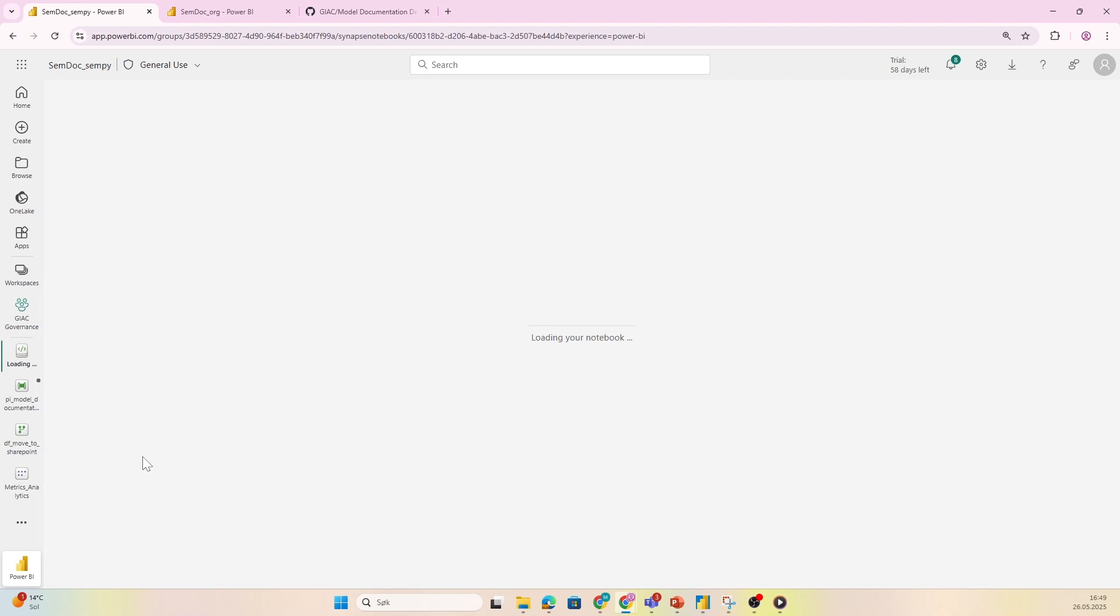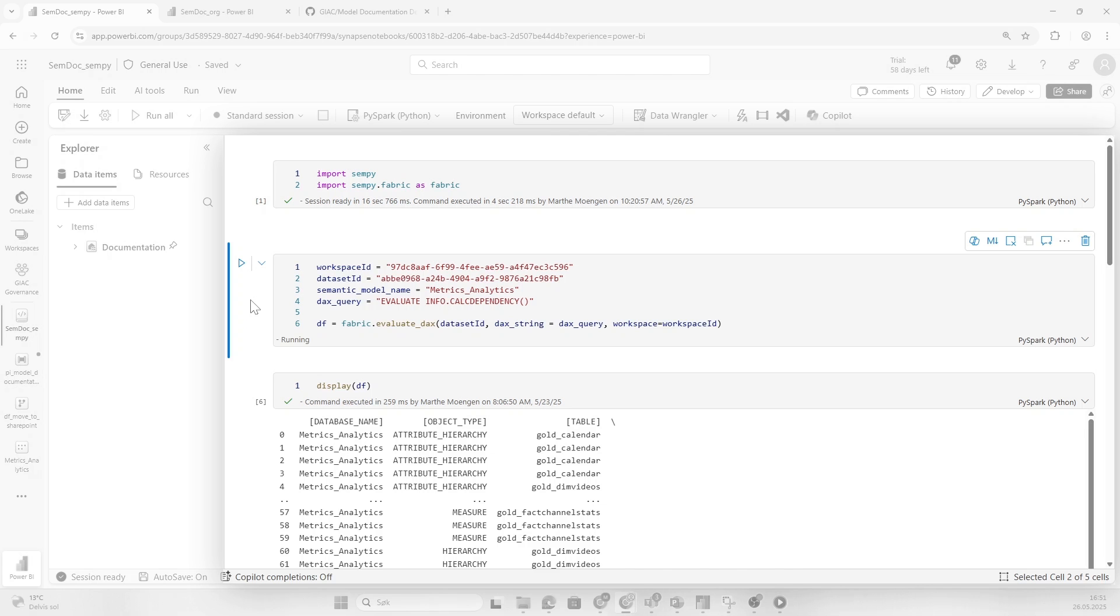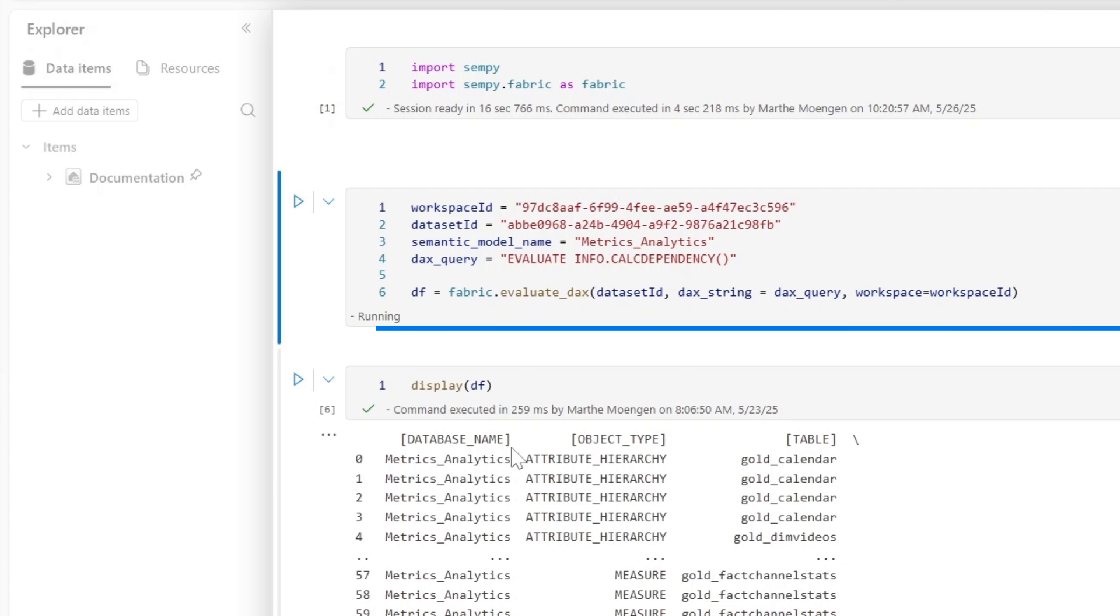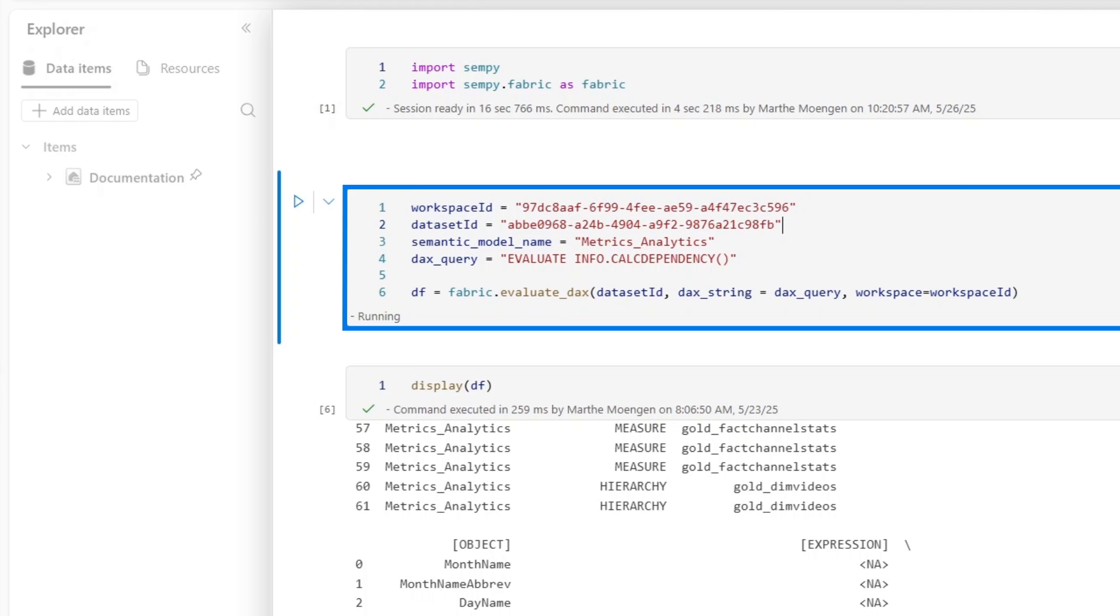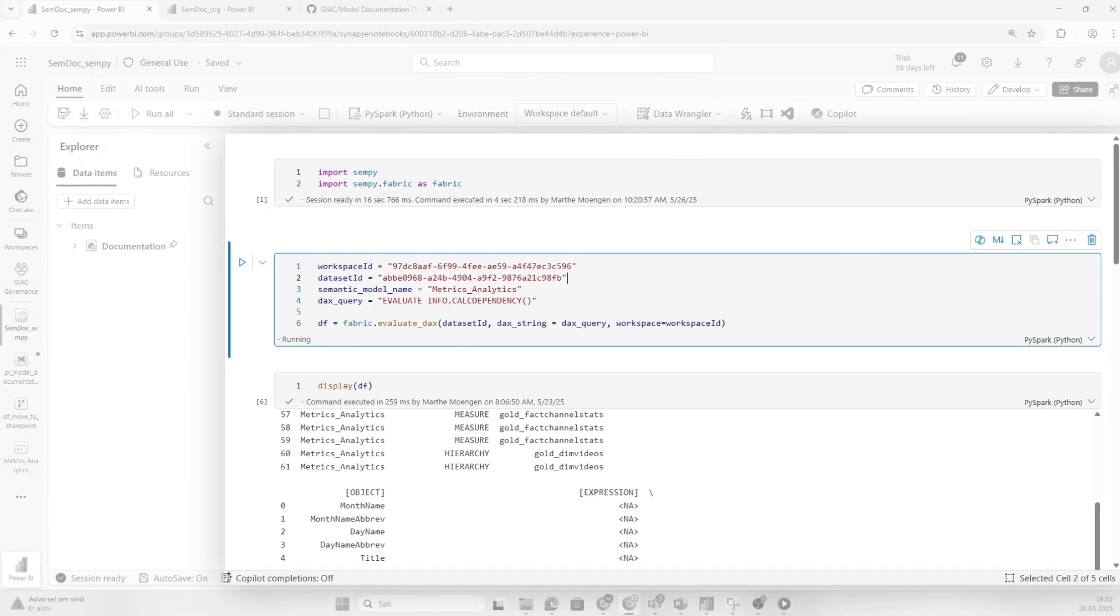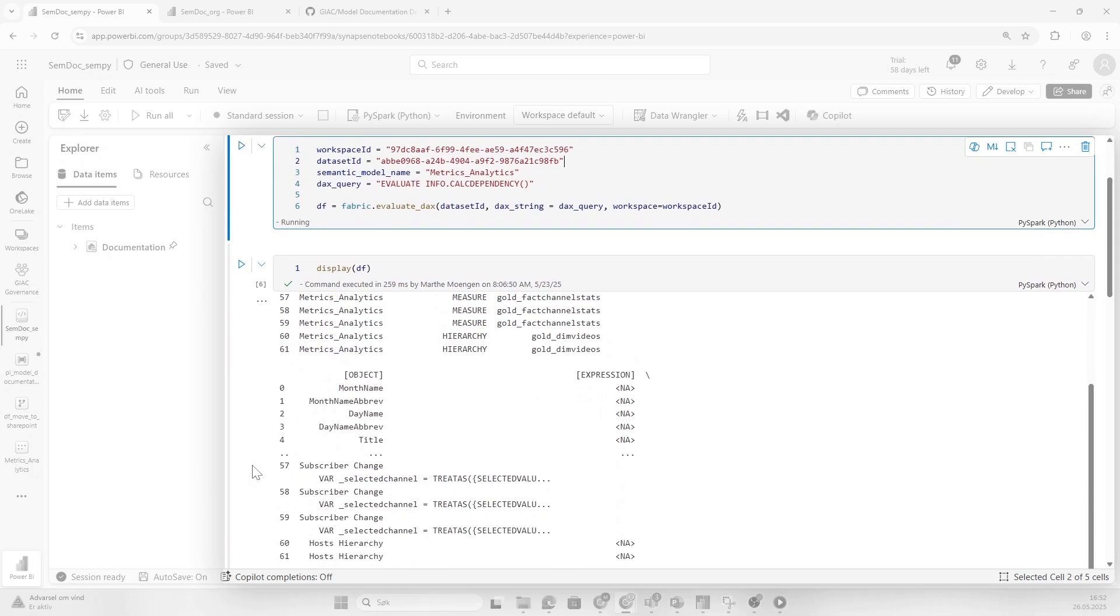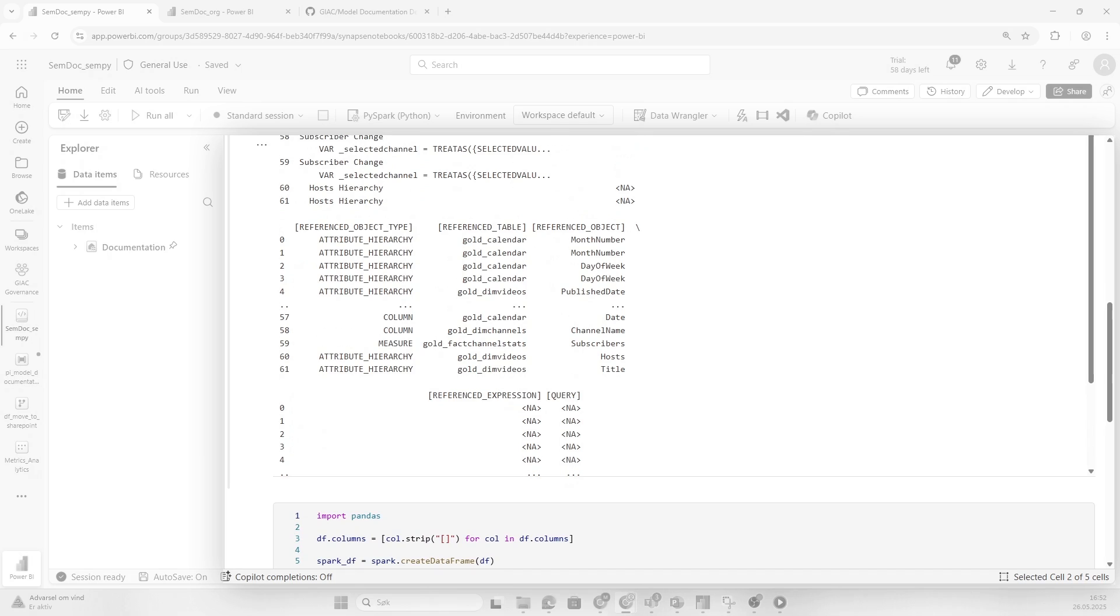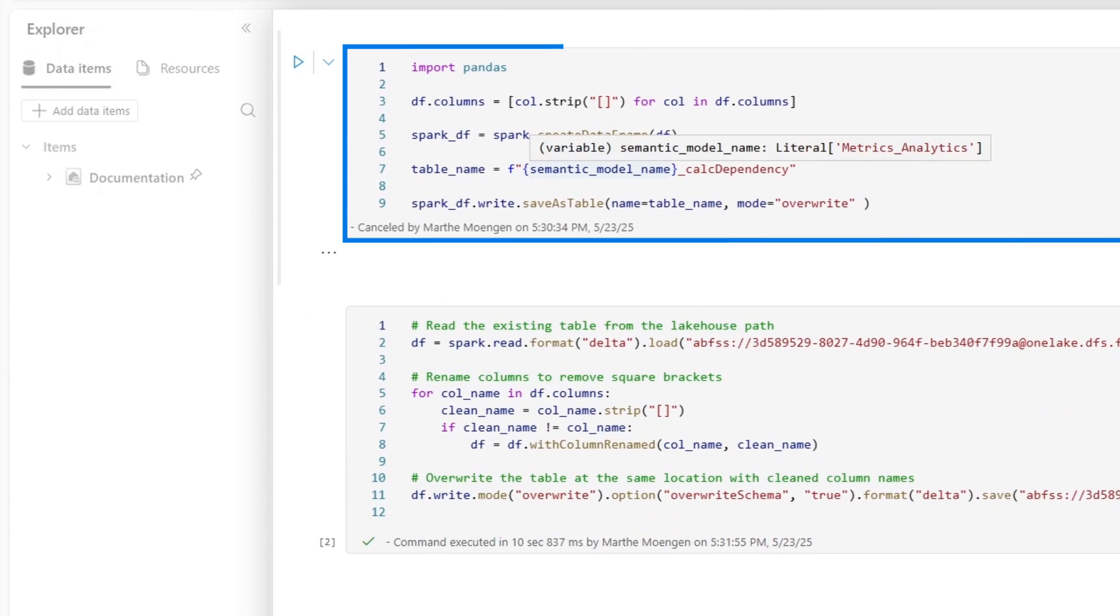The first step is to run the info calc dependency DAX function in a way that's programmatic and scalable. We can take advantage of Sempy. That's what I'm doing in a notebook. I import that, and then you can take advantage of the evaluate DAX function, and then actually directly run the DAX query evaluate info calc dependency for the specified workspace ID and dataset ID that you want to run this on. You could parametrize this and pull in anything. What you're seeing here is giving me a list of all the different objects and items and the relationships between them.